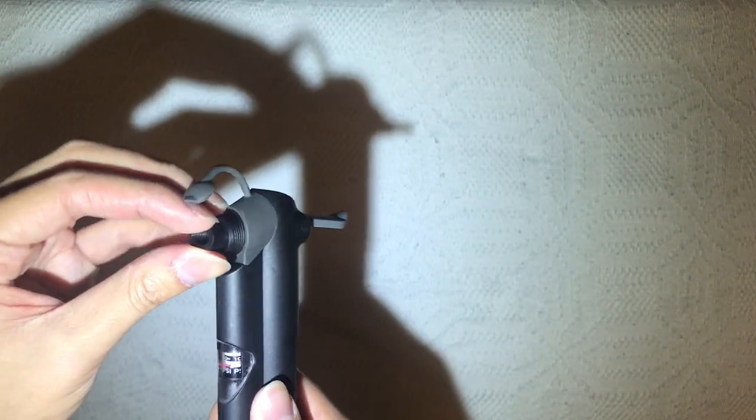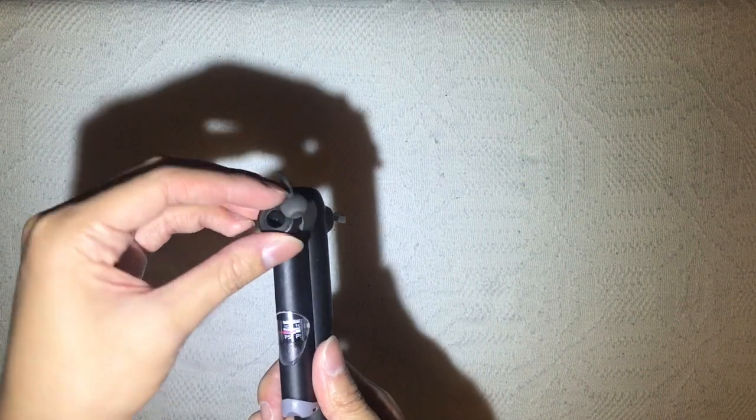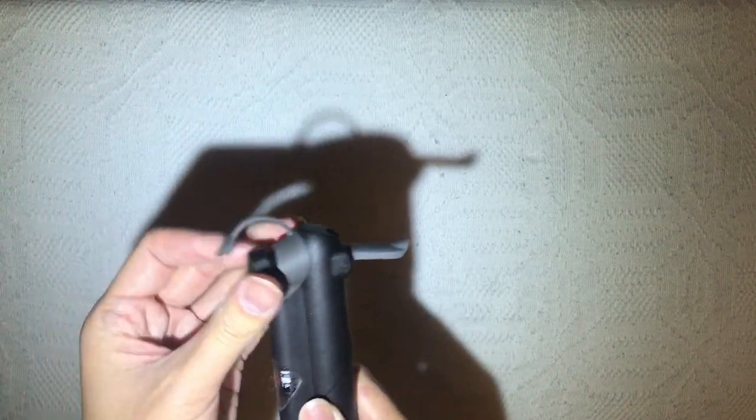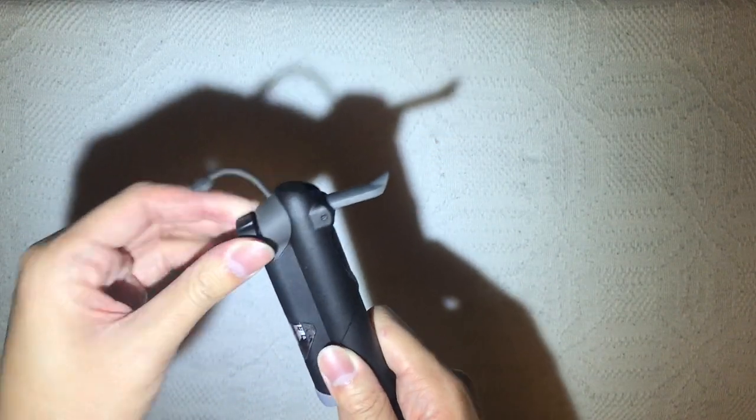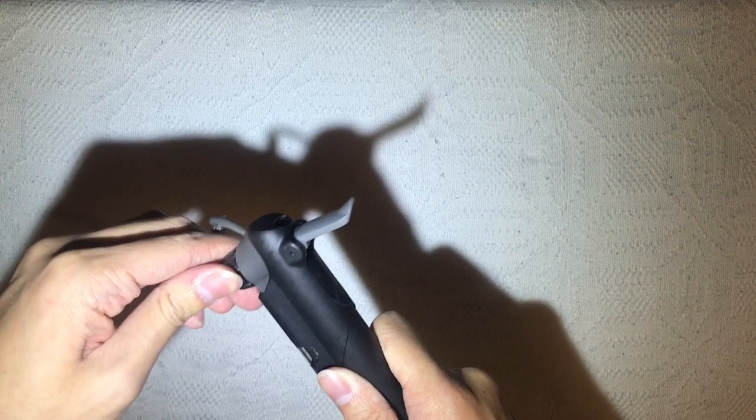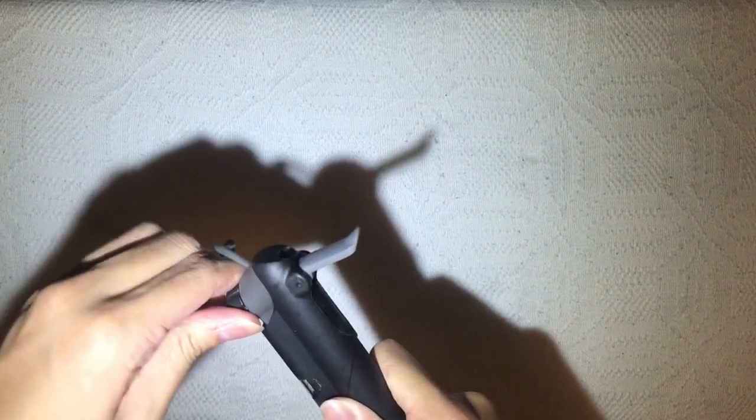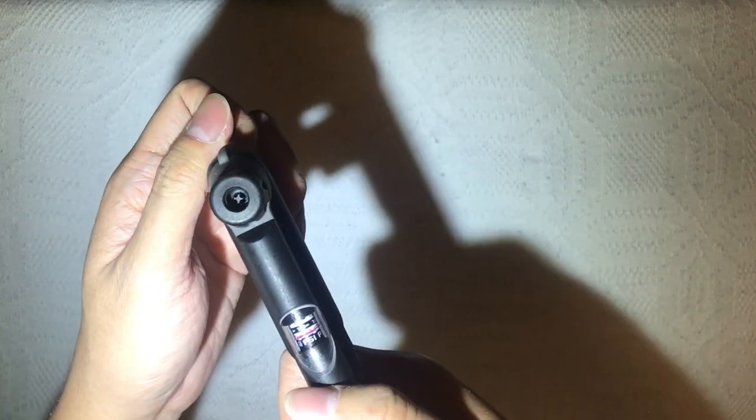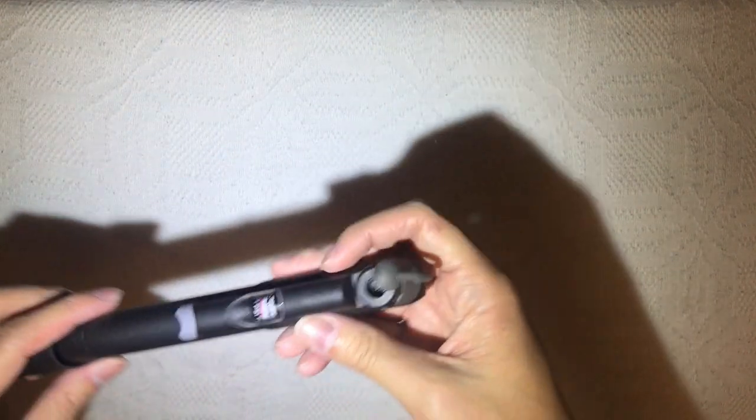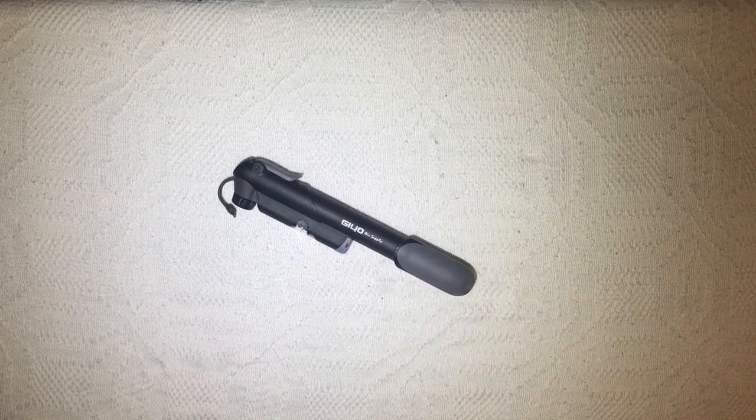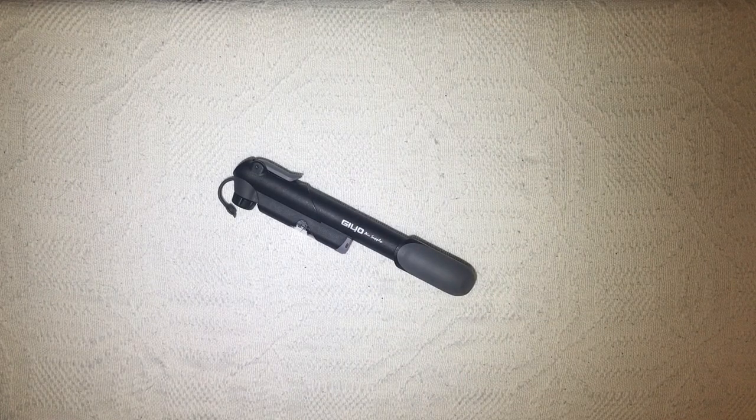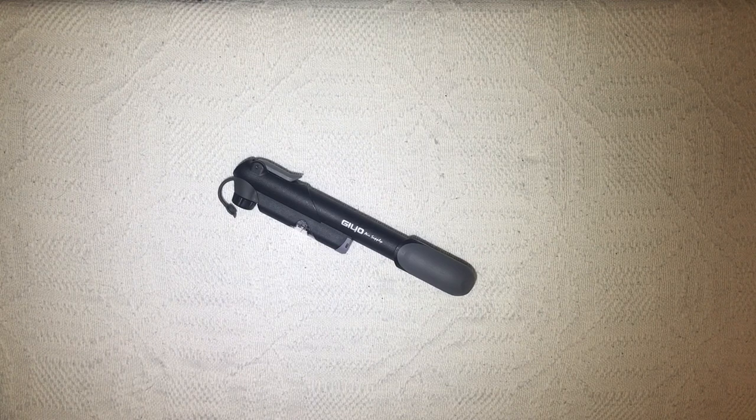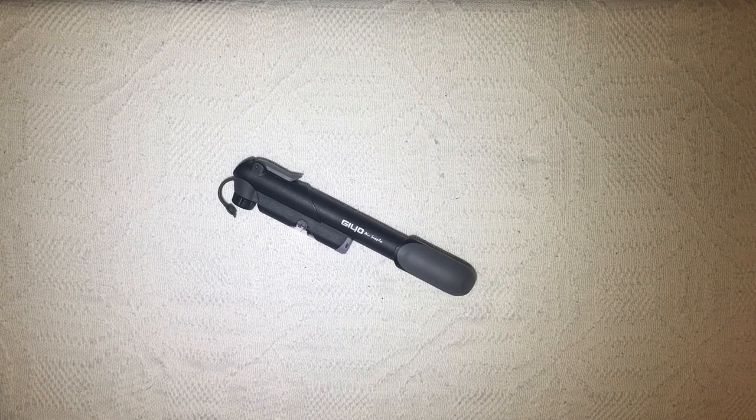Now doesn't that look like the one for the Schrader valve already? Yes, because it actually is. Then you insert it back there and spin this back, and voila, you get one for both bikes, for the Presta valve and the Schrader valve. That's pretty good. I was so relieved because finally I could pump my bike's tire.